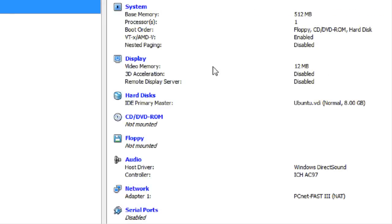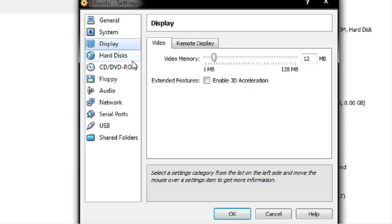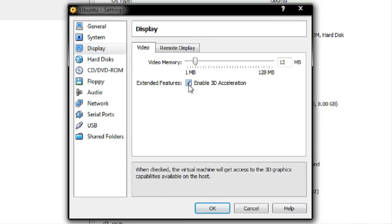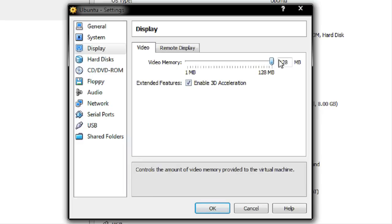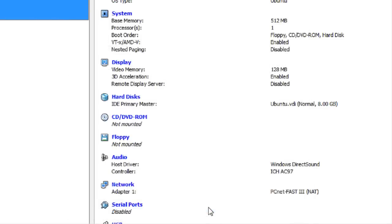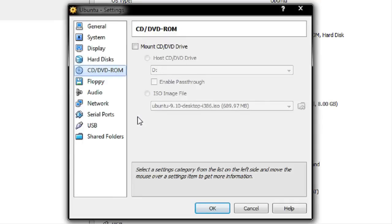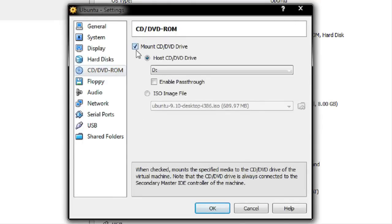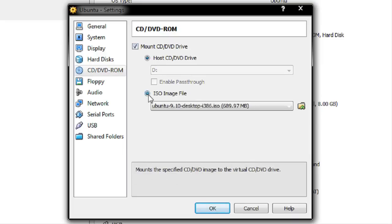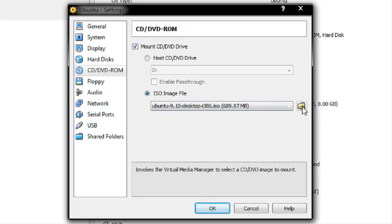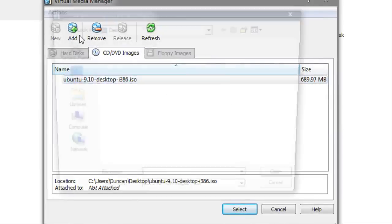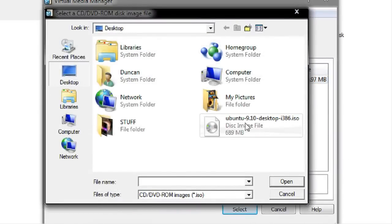The next thing I need to do is look at the display settings. I'm going to enable 3D acceleration — mainly for Compiz if it works — and up the video memory to 128MB. I'm also going to go to the CD/DVD ROM to mount the ISO image. I'll go to 'Mount CD/DVD drive' then 'ISO image.' It's already there, but if you need to add it, simply click the icon, click Add, and select it.